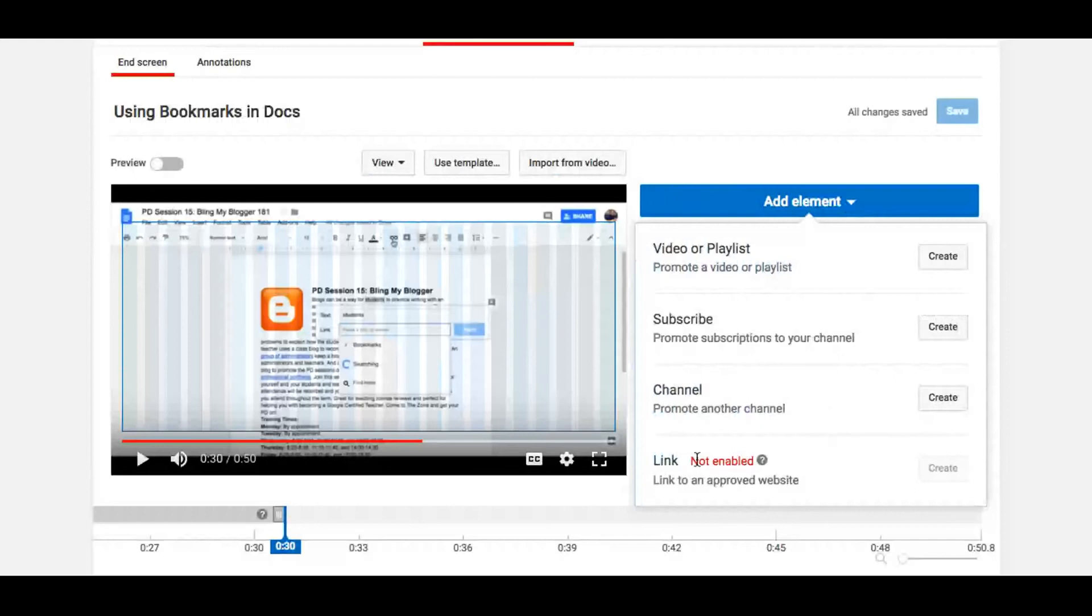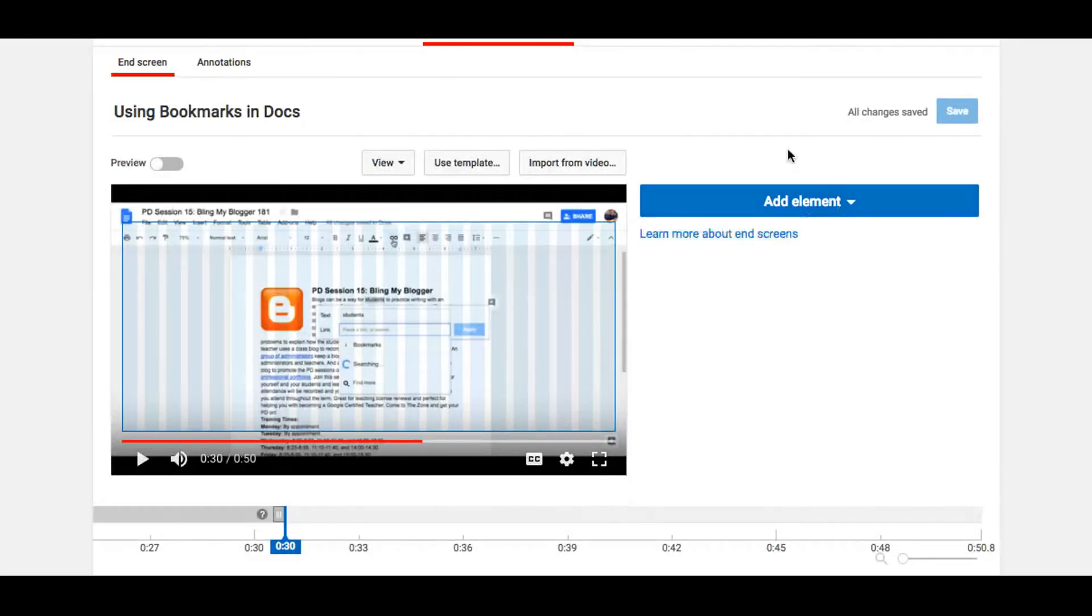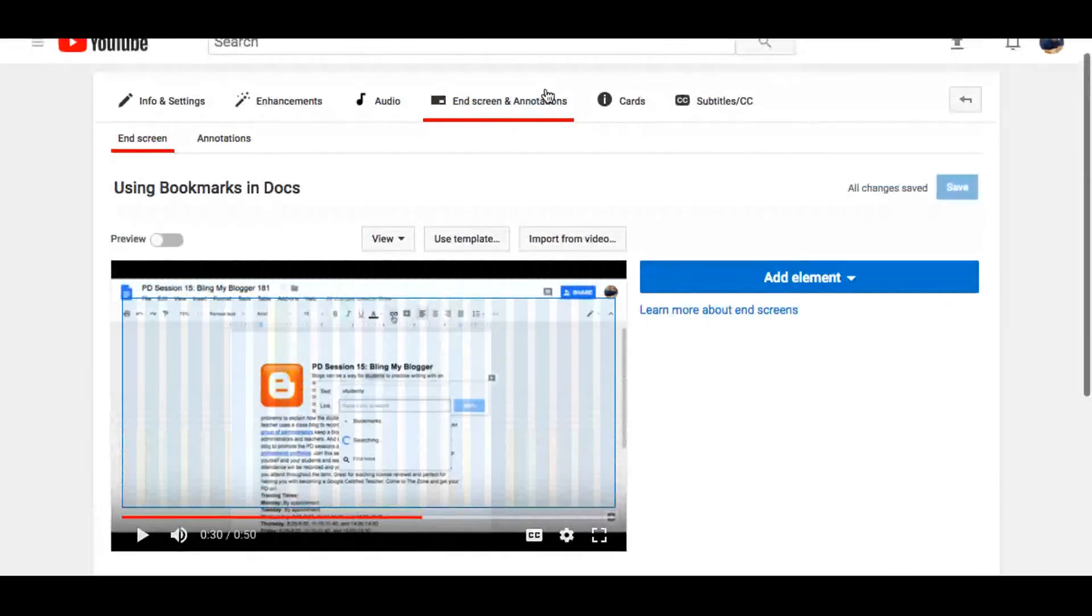Unfortunately, we're not allowed just to share links anymore because those have to be from approved websites. And there's no way for YouTube to guarantee that our link is from a verified website. So those are some things you can do under the in-screen and annotations tab.